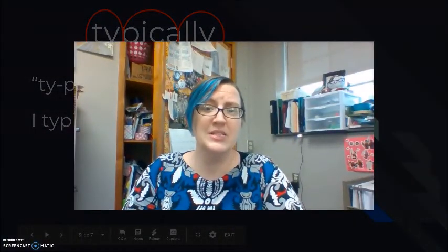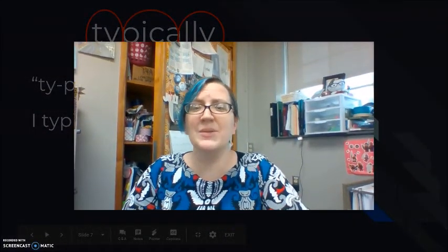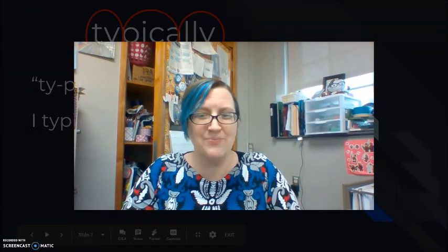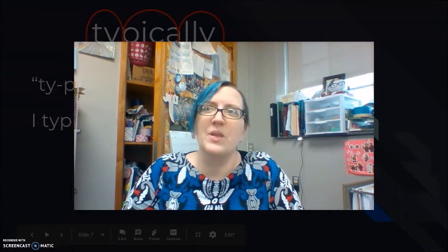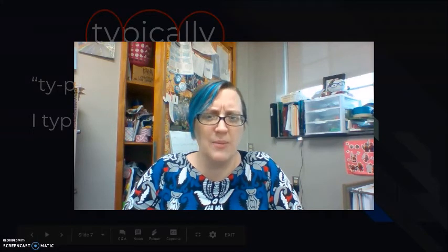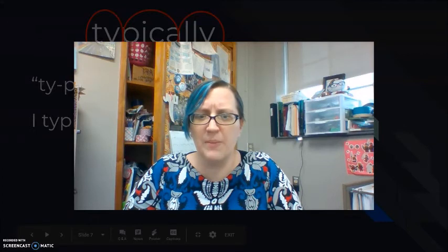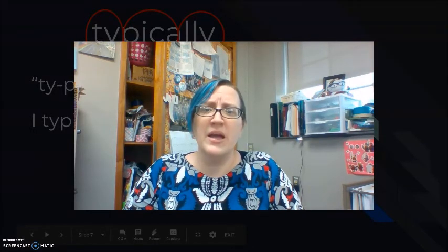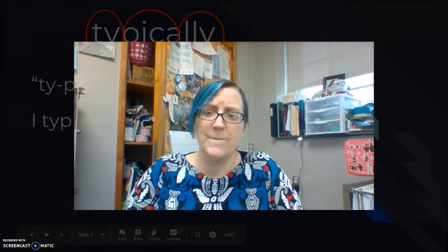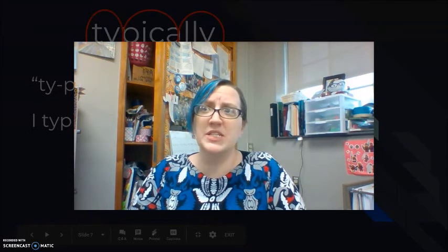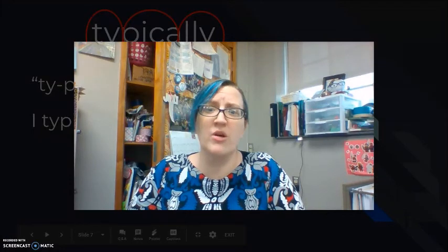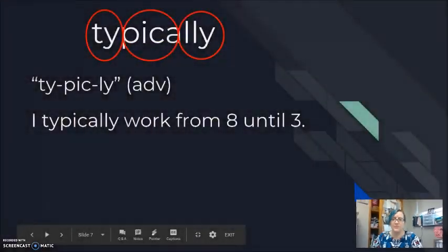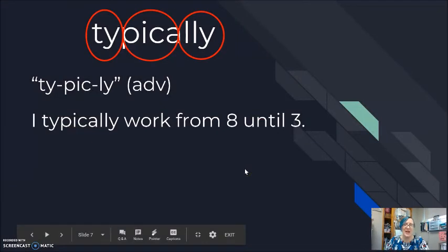Typical. Typically. Typically is similar to usually. Generally. Most of the time. My habit. My routine. What time do you typically wake up? What time do you typically wake up? I typically see you on Monday and Tuesday. We typically practice dictation on Monday or Friday. Typically.